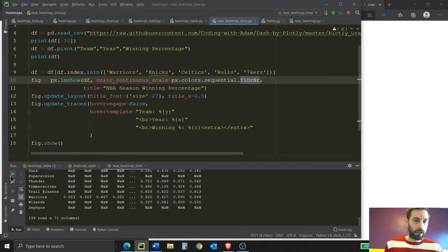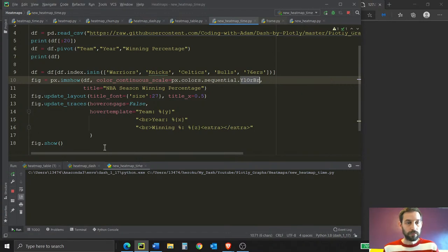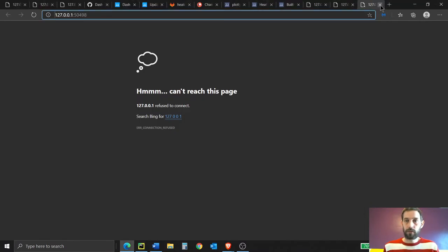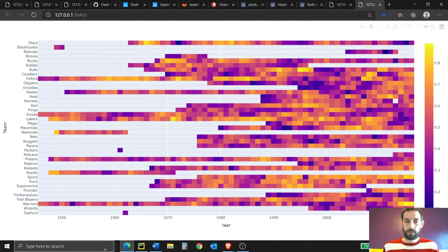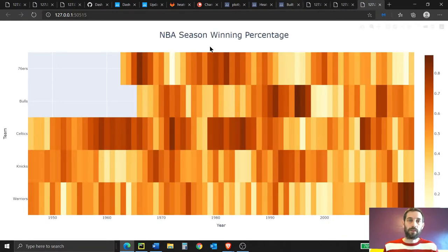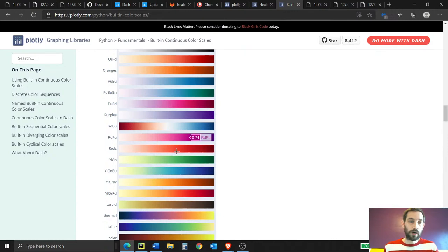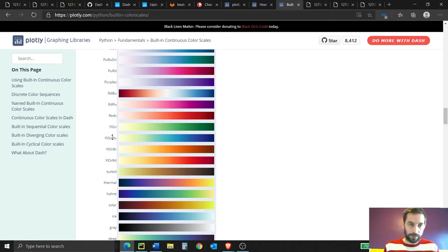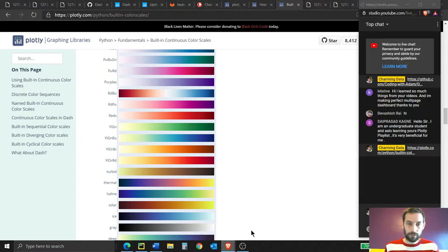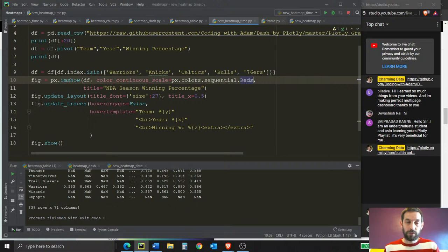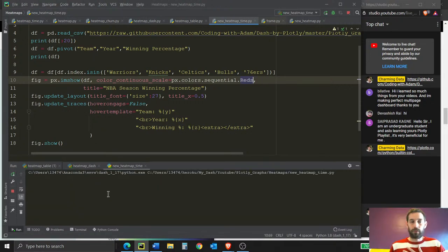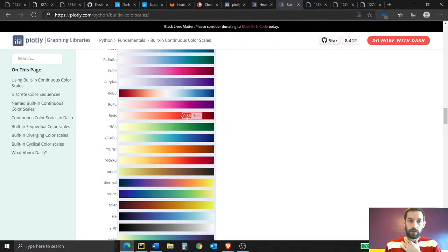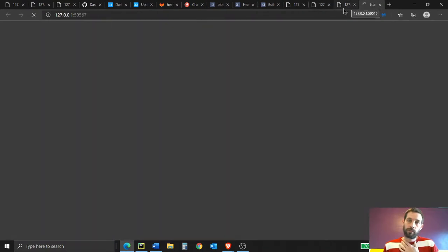Let's try a different color — let's choose reds. If I change that, save it, and run it, you'll see this sequential 'reds' color scale applied. It's a little bit lighter than the previous one. You can also add a title using fig.update_layout, increase the title font to 27, and set title_x to 0.5 to center it on the page. Using hover_on_gaps=False means that if there's no data, it won't show any hover tooltip.